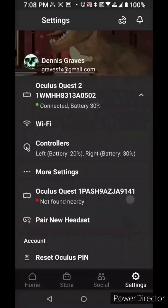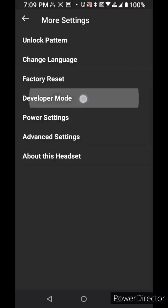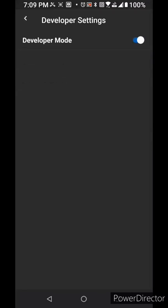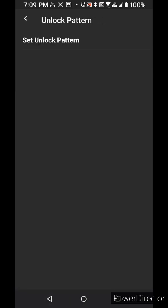Click on more settings, scroll to developer mode, click developer mode to on, now hit back.